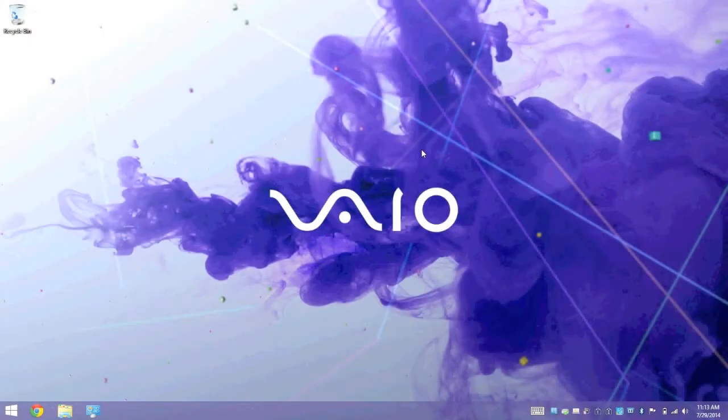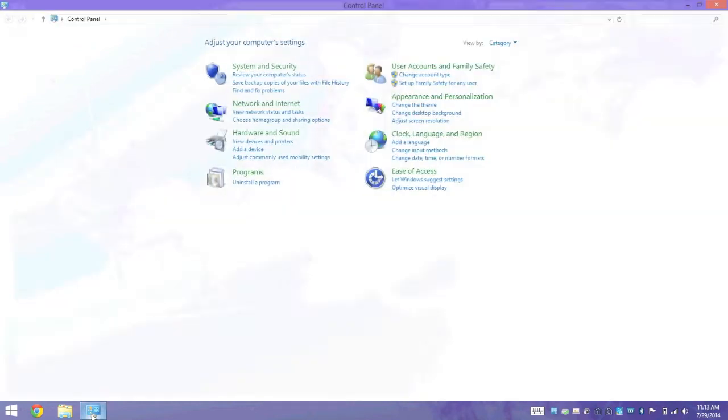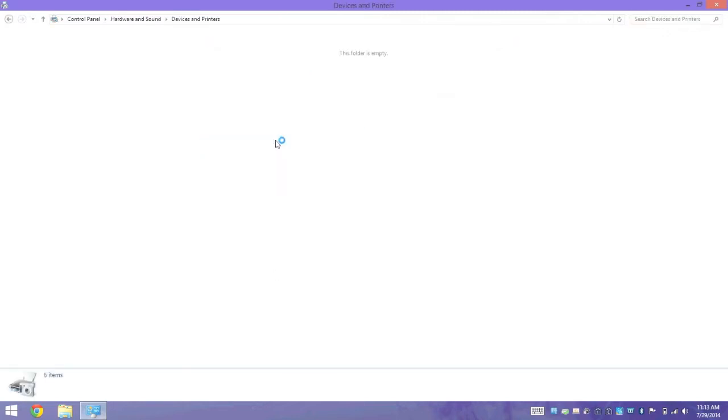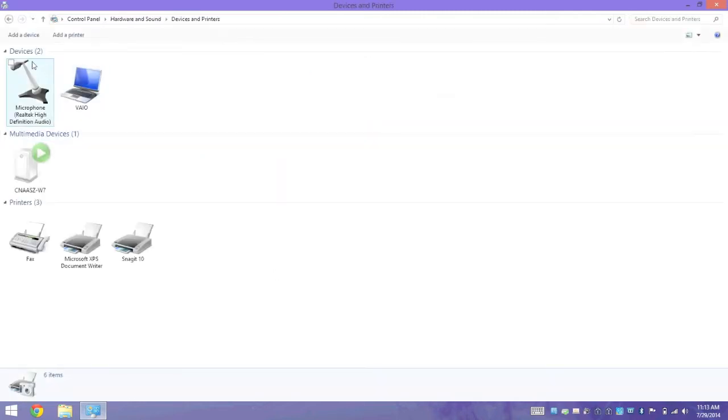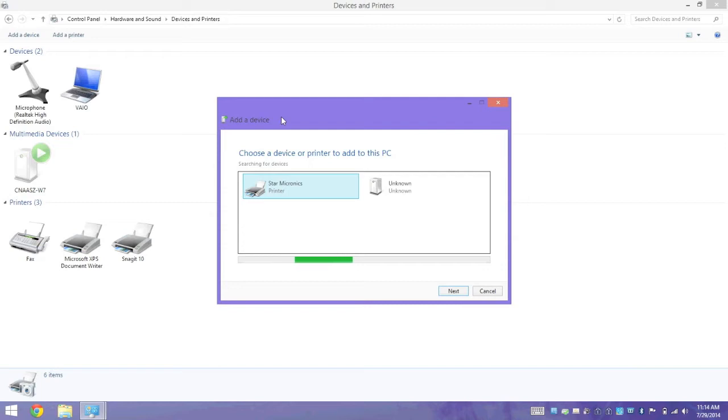After we've initiated pairing on the printer, we'll need to open up the control panel on our computer. We'll need to open up devices and printers, and we will add a new device. We're going to allow the computer to scan for devices.